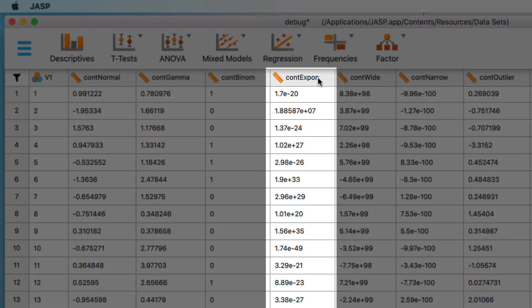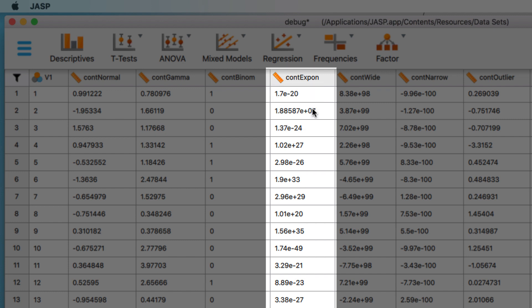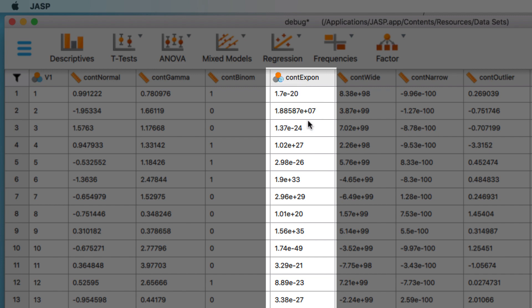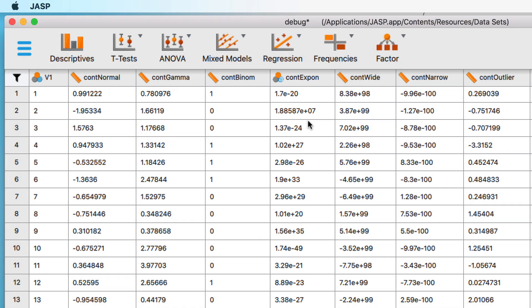Some variables cannot be changed to other types. This continuous exponent variable has been read as scale. If I try to change it to ordinal, it will not change. If I try to change it to nominal, it comes back as a nominal text variable, because it has letters in it. If JASP simply will not allow you to make changes, it is usually best to leave the variables set as they are. If you are absolutely certain that it is an ordinal variable but JASP will not let you change it, that is because you have some kind of error in the data, and you will need to do some data cleaning to the original data first.